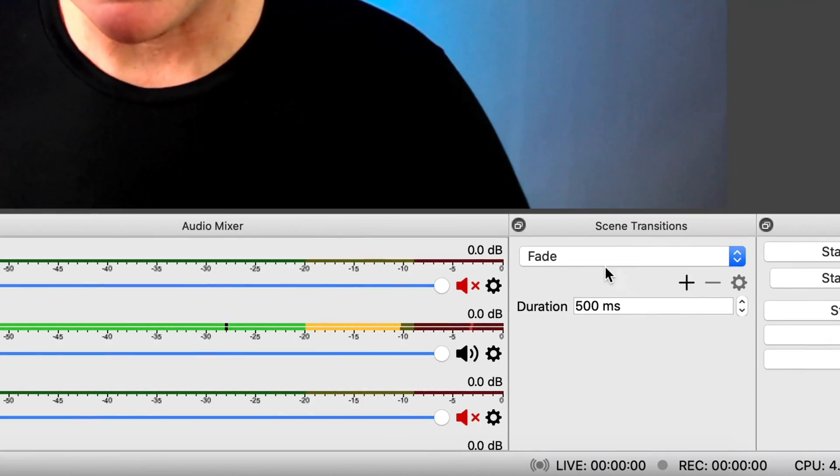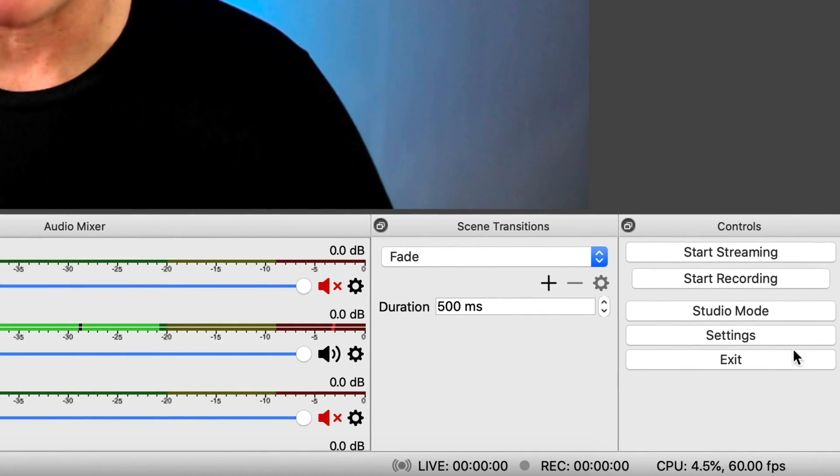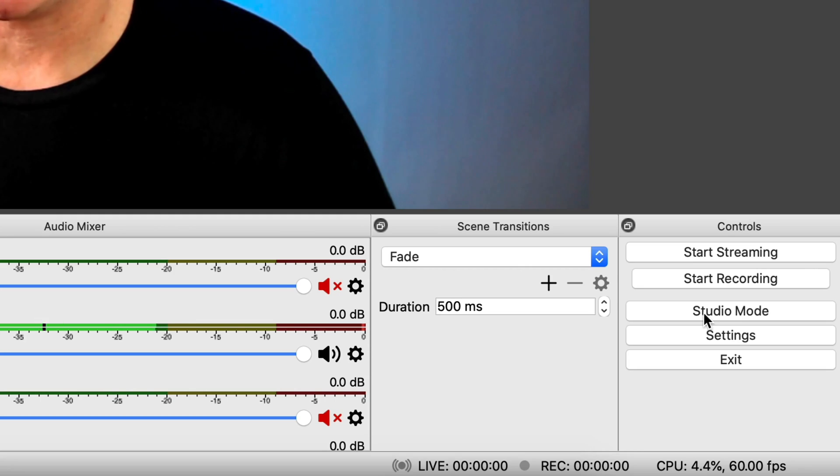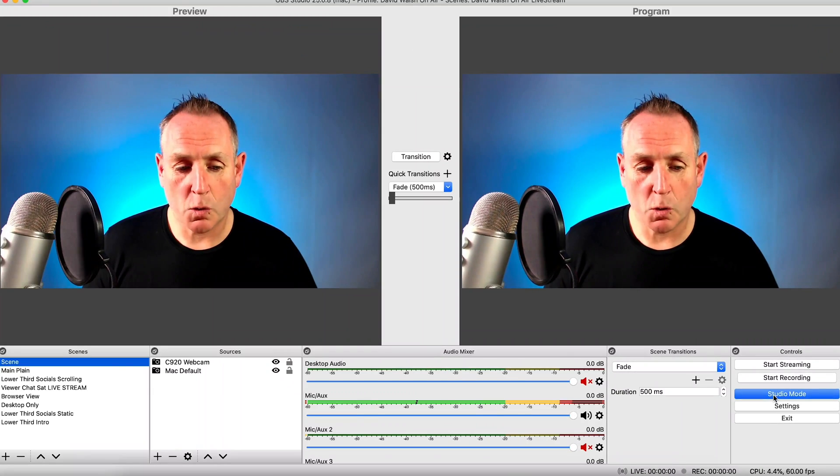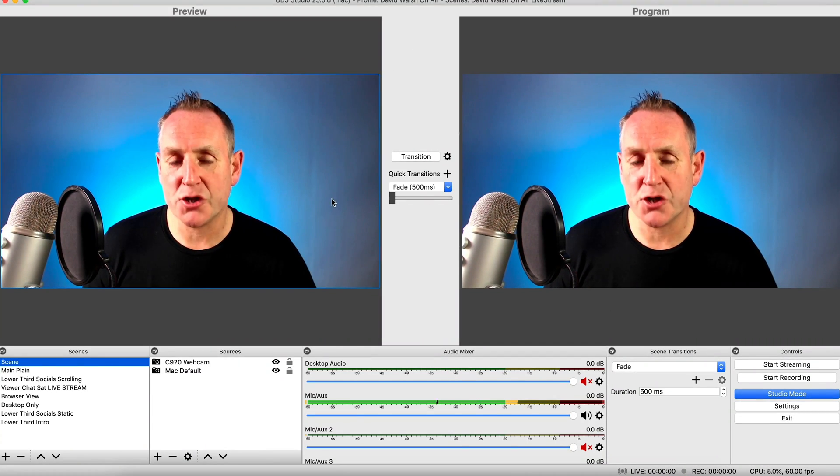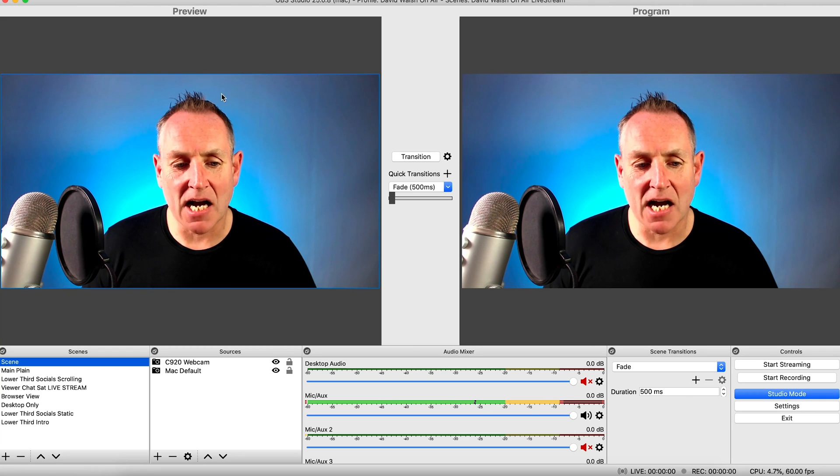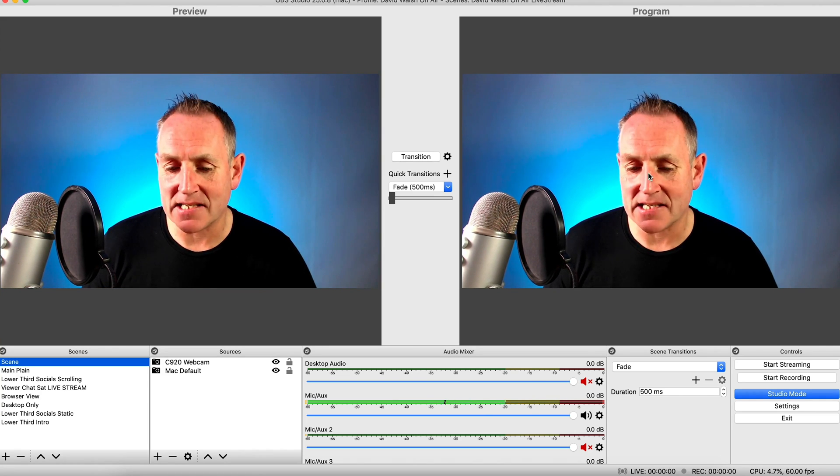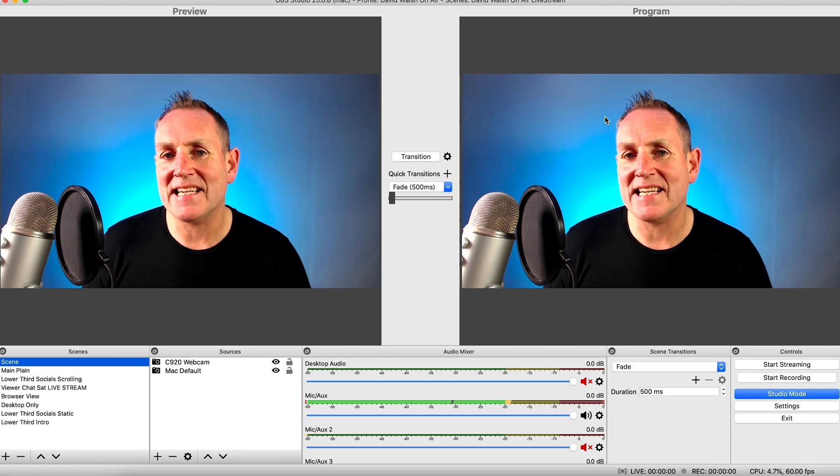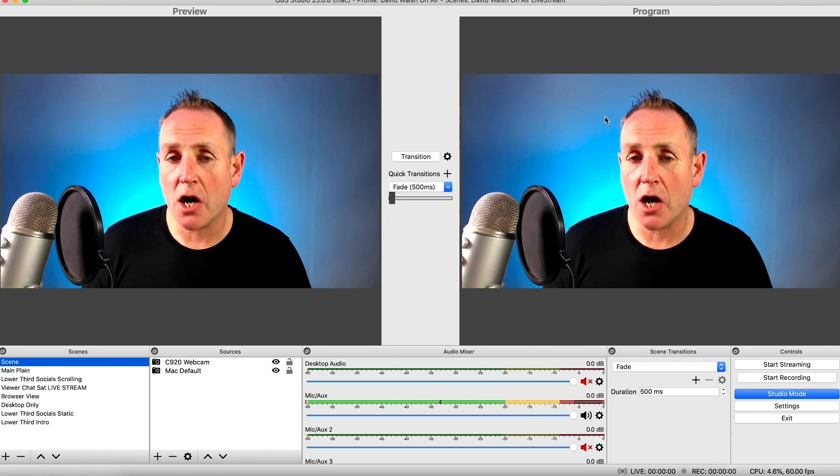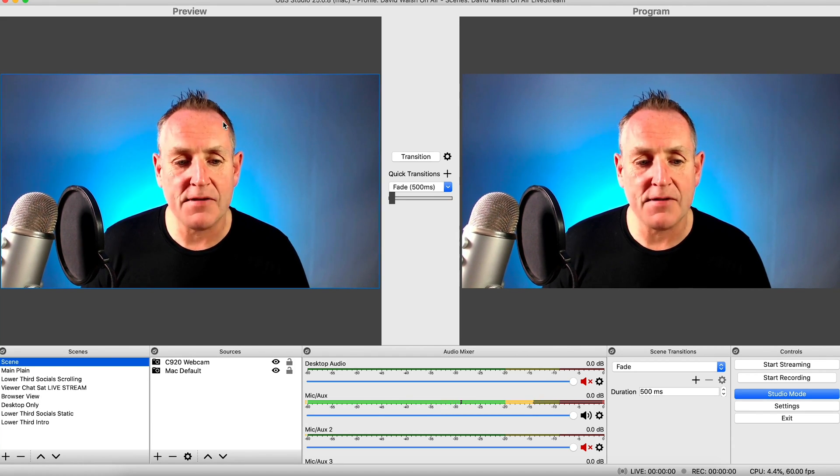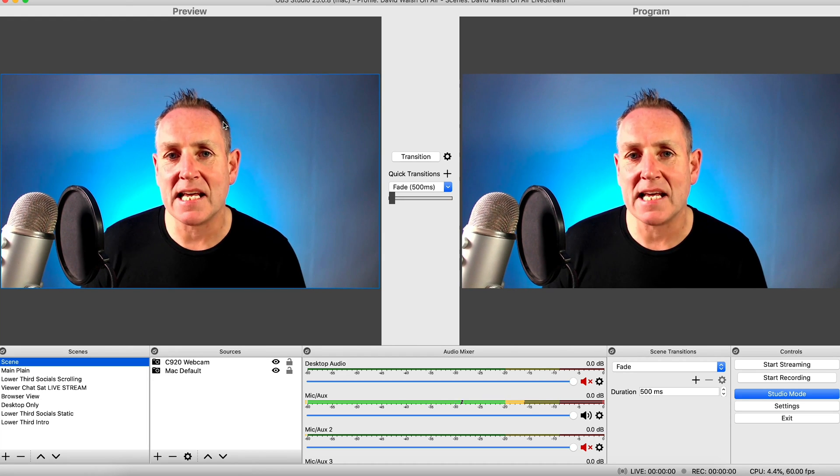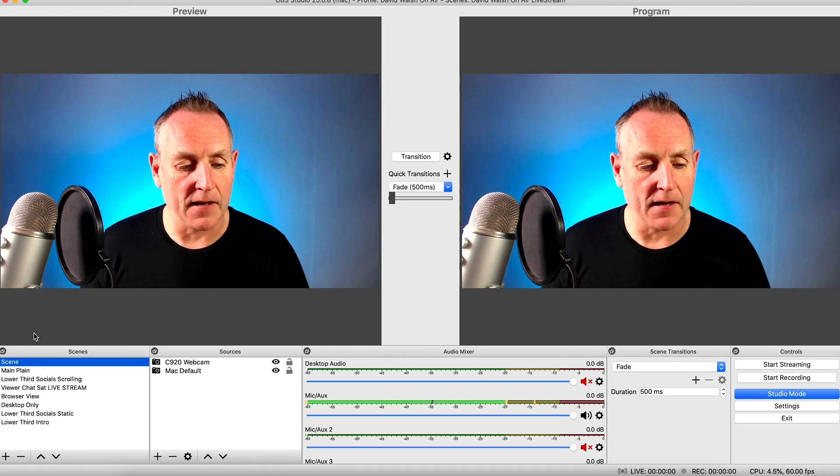Then we have our scenes transitions and then we have our controls. So the first thing we're going to do is I'm going to switch it into studio mode. So what you'll see here is now we have two windows. So this is our preview canvas and then this is our program canvas. So the program canvas is the canvas that's going out on our live stream.